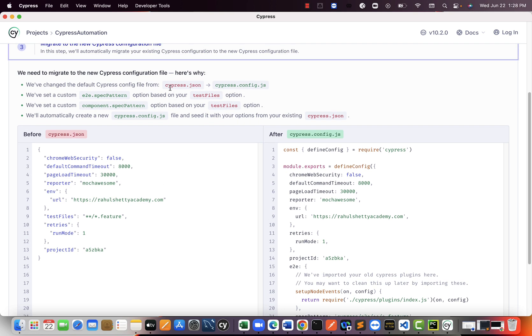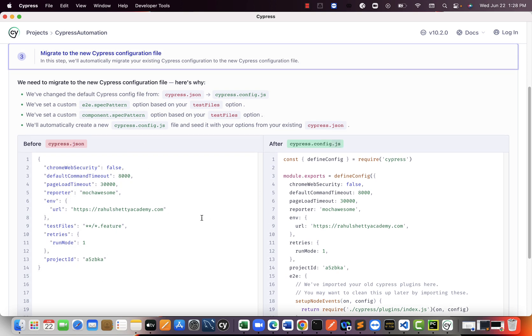So what they did is, instead of JSON file, they are now doing this global configurations in JS file, which is JavaScript file. To bring into consistency, they changed this JSON file extension to JS, JavaScript.